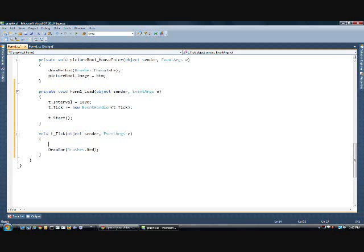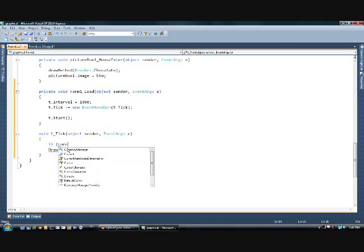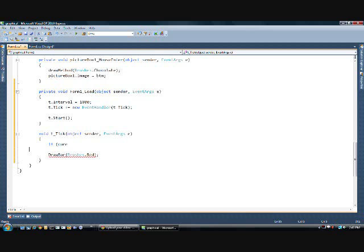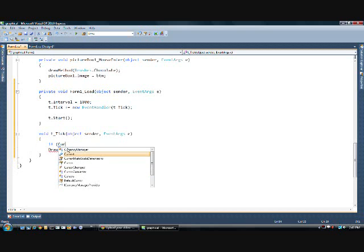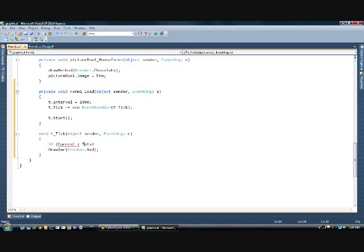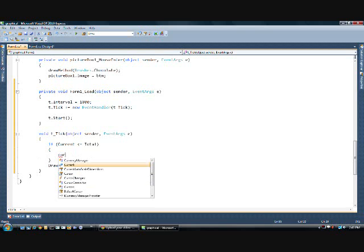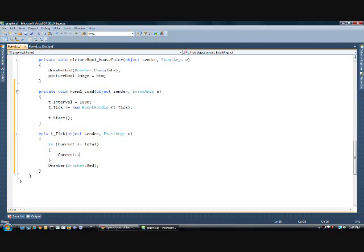And the other thing we're going to do is we're going to use the if statement to control where the current amount is. So, we're going to be adding to the current amount, or actually subtracting first. And when it reaches zero, it'll start adding. So, we'll go if current is less than total. We'll do less than or equal to so that the current can be added up until total.